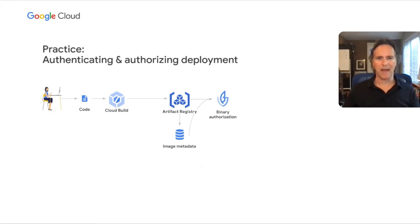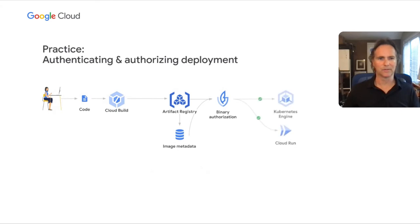If all checks pass, the deployment proceeds to the targeted runtimes and the container is launched.